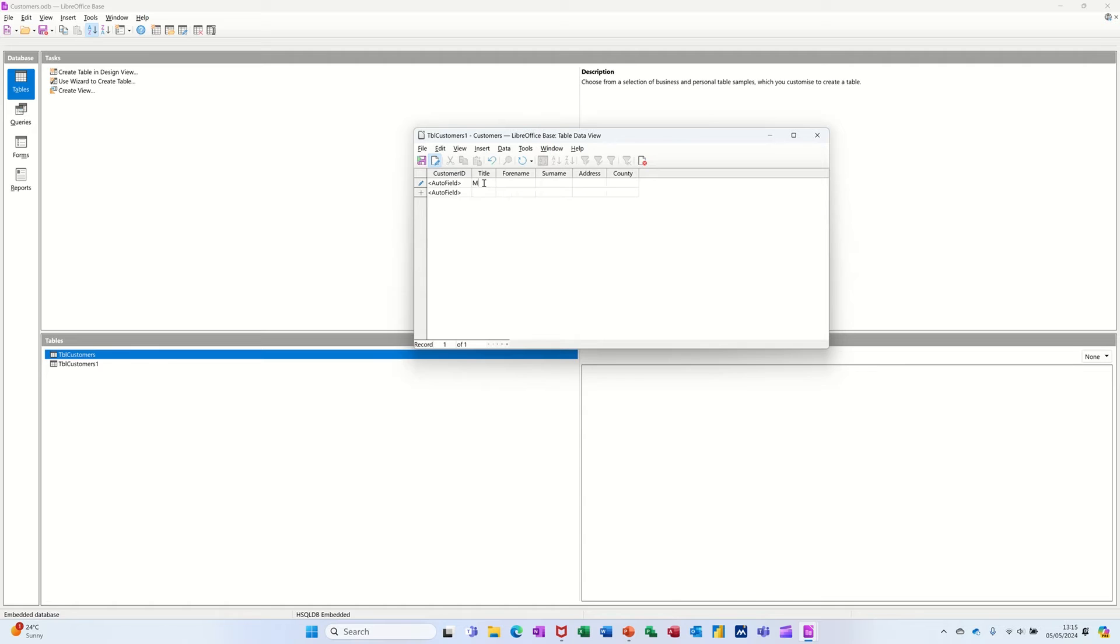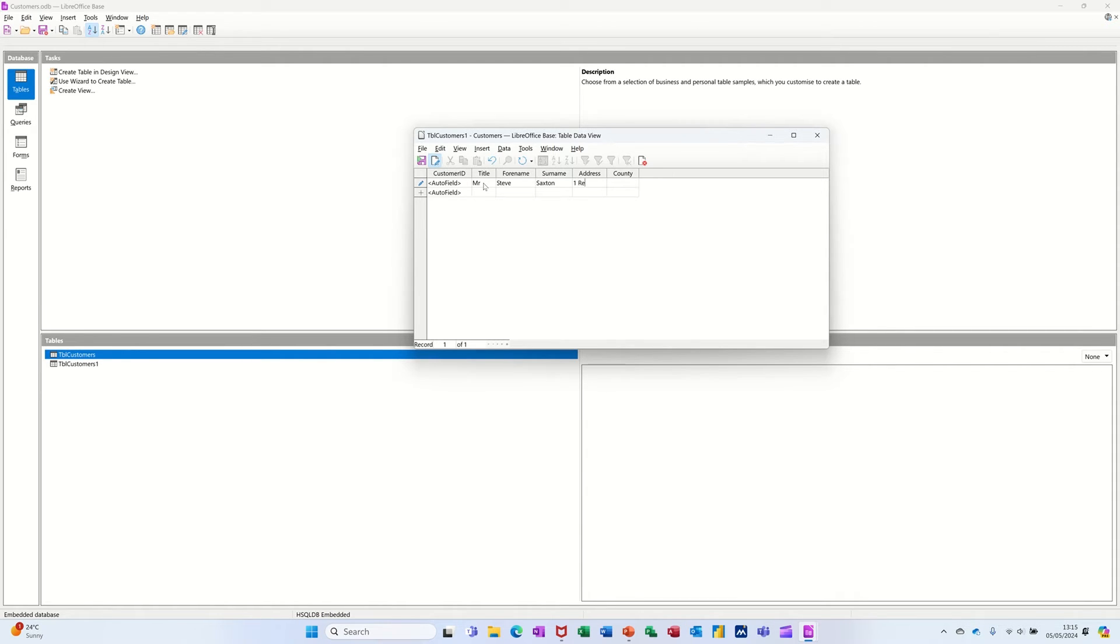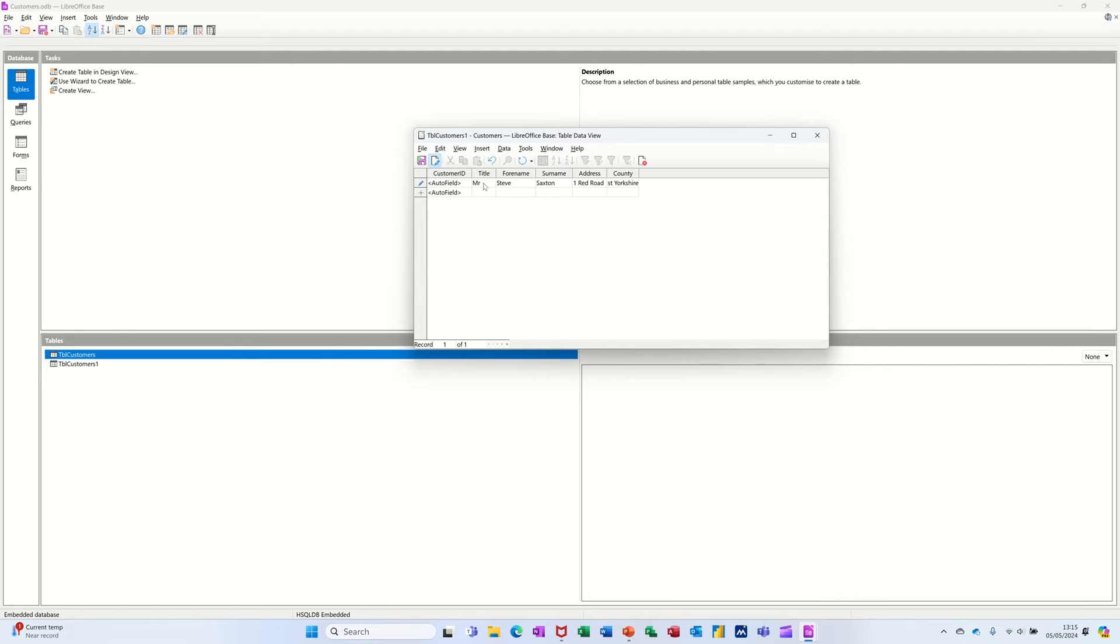So it gets that auto number there now. So I can just go Mr. Steve Saxton, 1 Red Road.